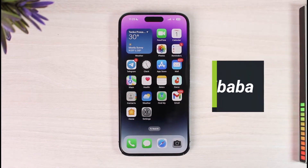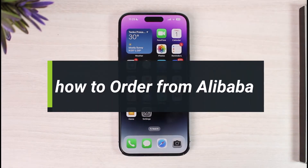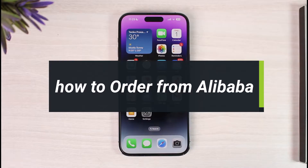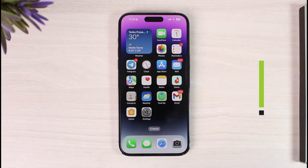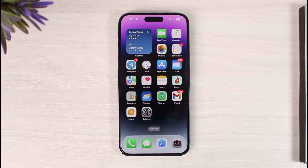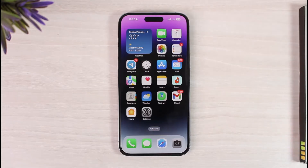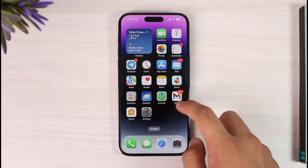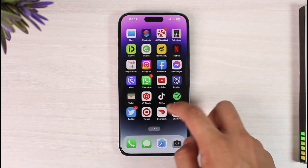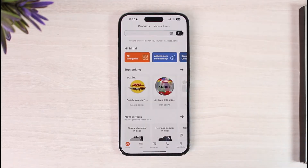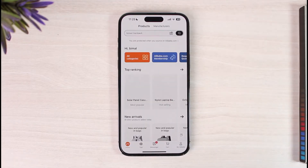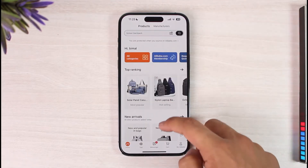How to order from Alibaba. Hi everyone, welcome back to our channel. In today's video I'll simply guide you through the process on how you can order from the Alibaba app, so make sure to watch the video till the very end. All you have to do is first launch the Alibaba application, then select the products that you want to buy.